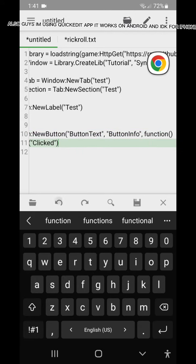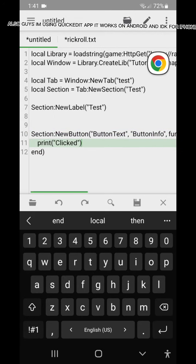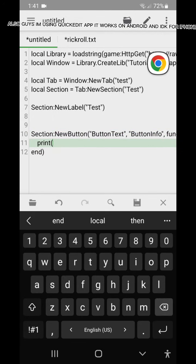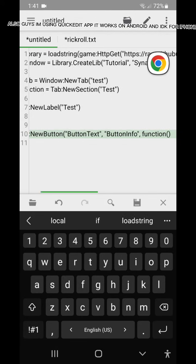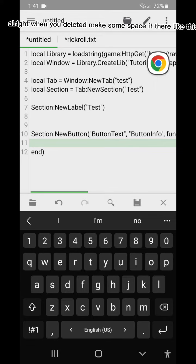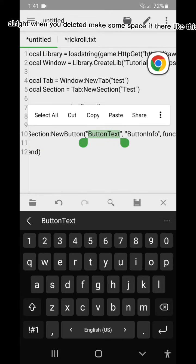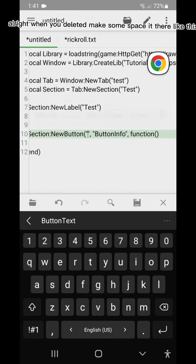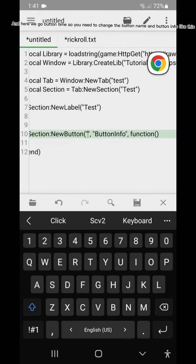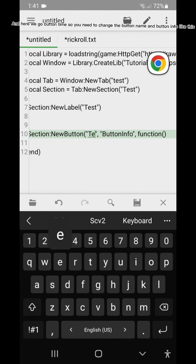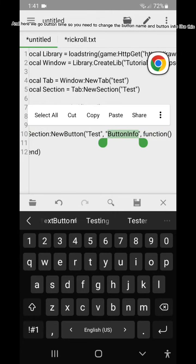Also guys I'm using quick edit app it works on Android and I don't know for iPhone. Alright when you delete it make some space it there like this. And here we go button time, so you need to change the button name and button info like this.